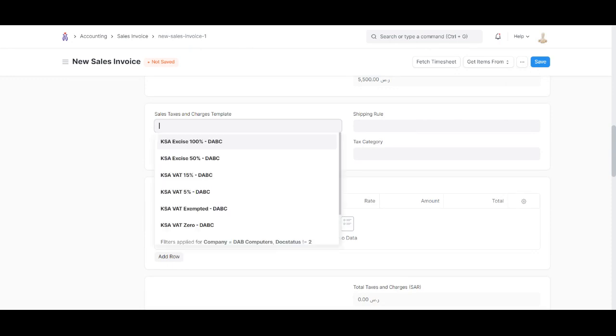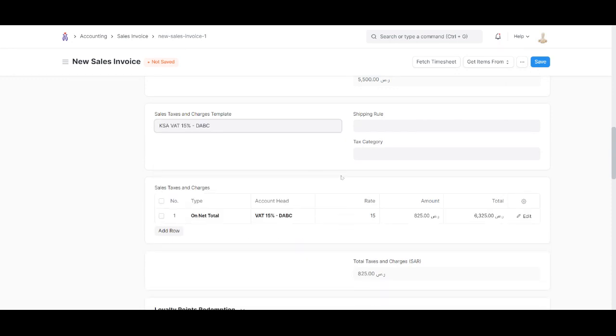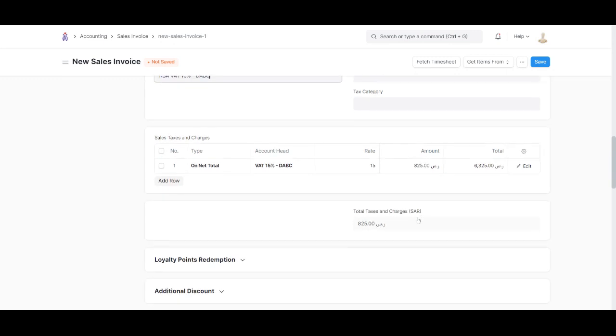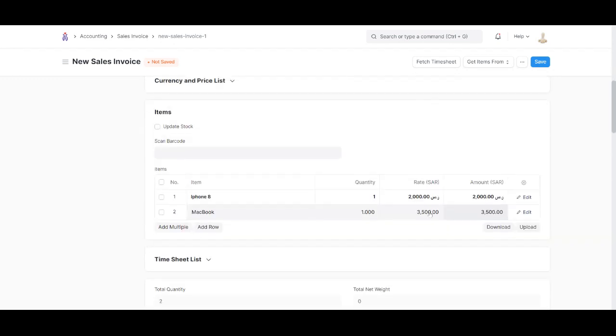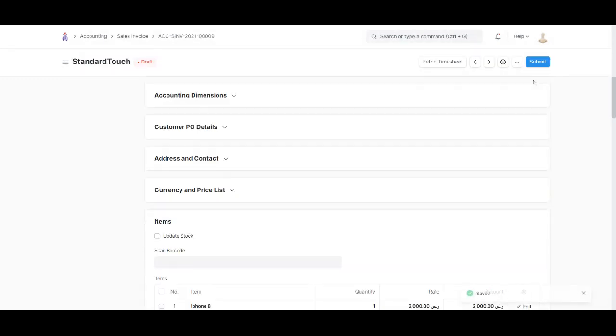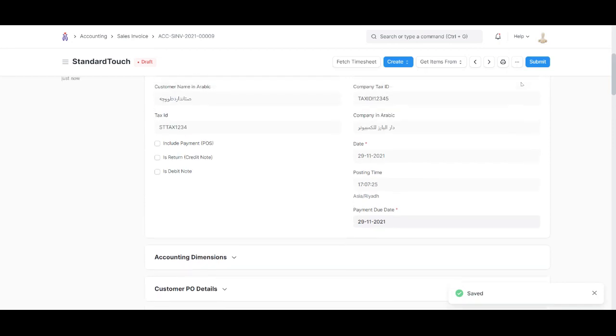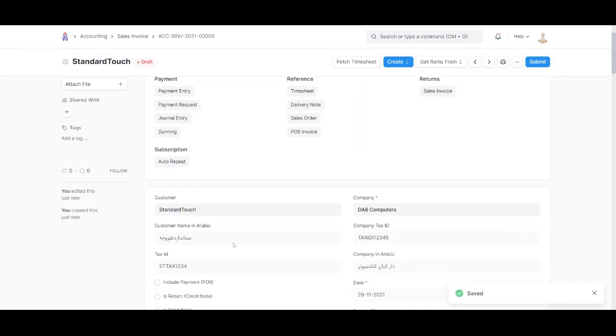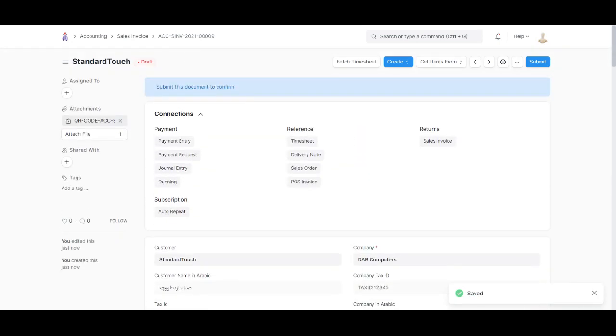Let's add 50% VAT, so total taxes and charges are 825, which is 15% of the total amount. Save. This is just a draft since we have saved it and not submitted it.